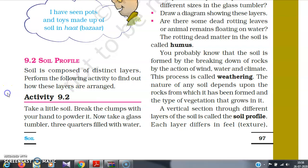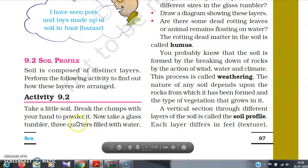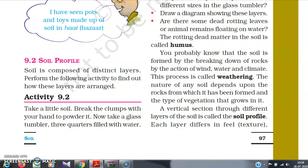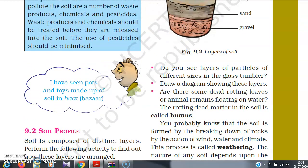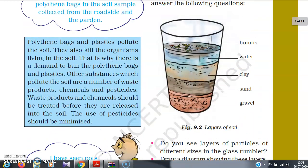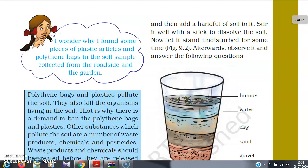To understand what is soil profile, we will perform an activity. Take a little soil and break the clumps with your hand to powder it. Take a glass tumbler three-quarters filled with water. We can collect the soil from the garden. Add a handful of soil to the water and stir it well with a stick to dissolve the soil. Now let it stand undisturbed for some time. Afterward, observe it and answer the following questions.